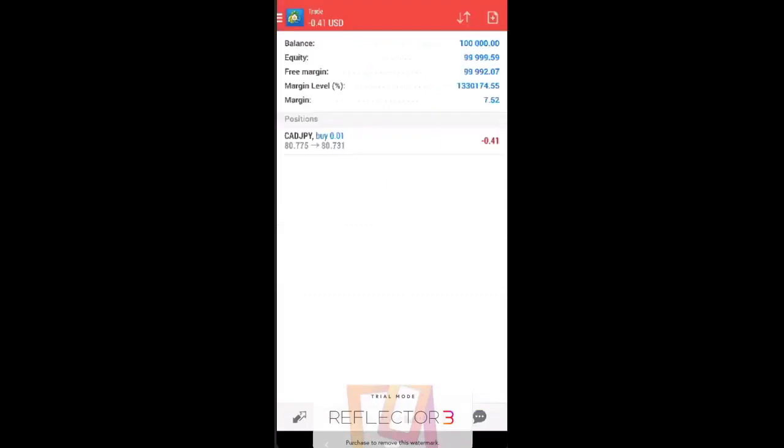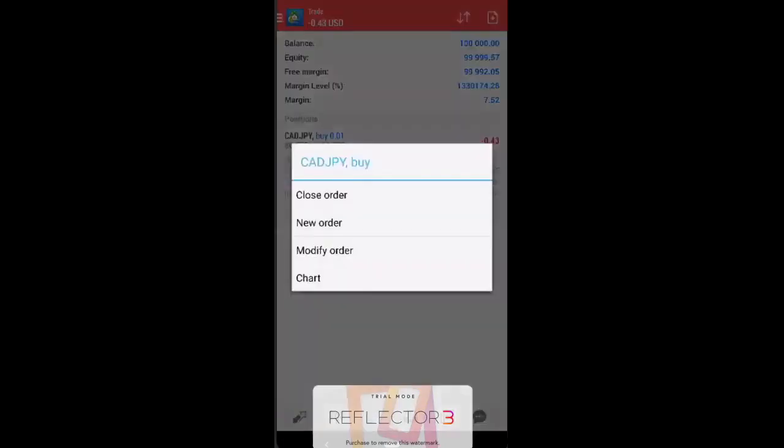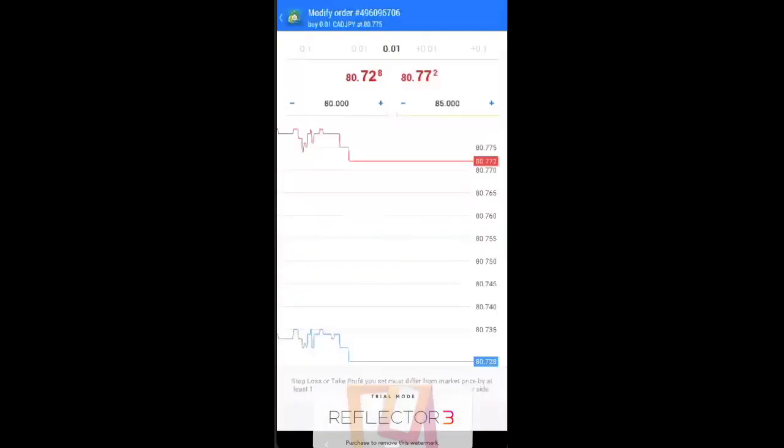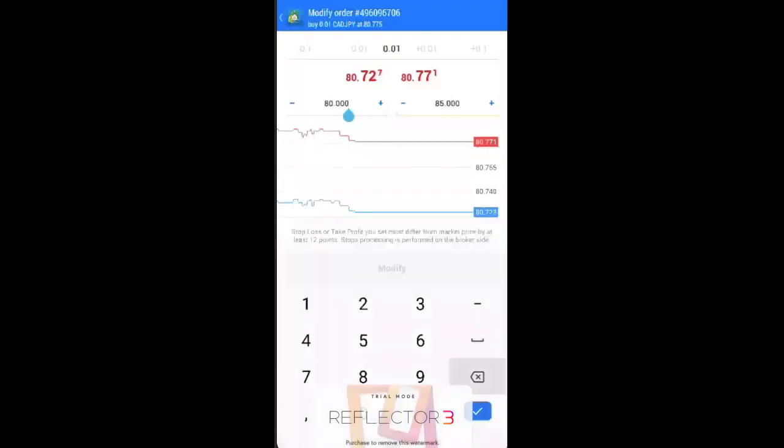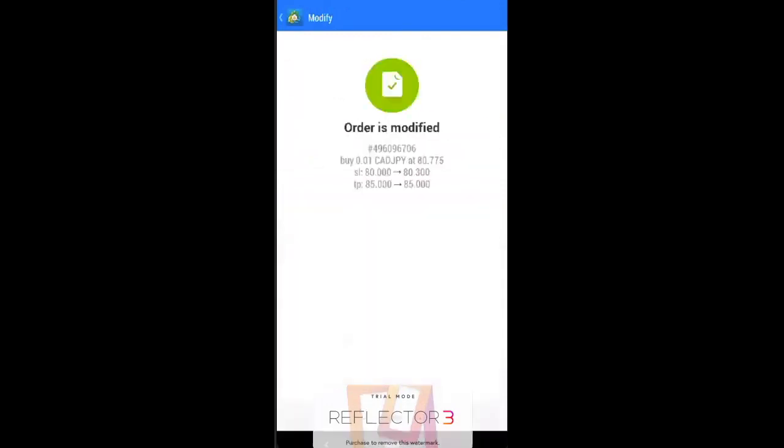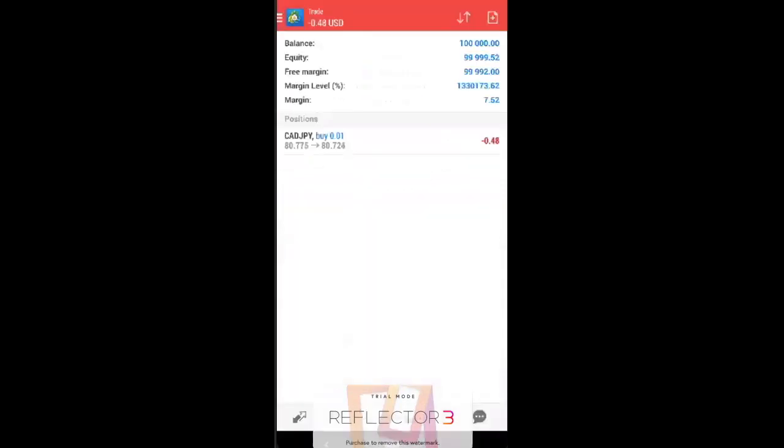So you can see over here that this is a demo account and this position is the one we just executed over here. So if you want to close the position, you can just close the order. If you want to modify the order, for example, you want to shift the stop loss higher, maybe just do this. So it's a very, very easy platform.